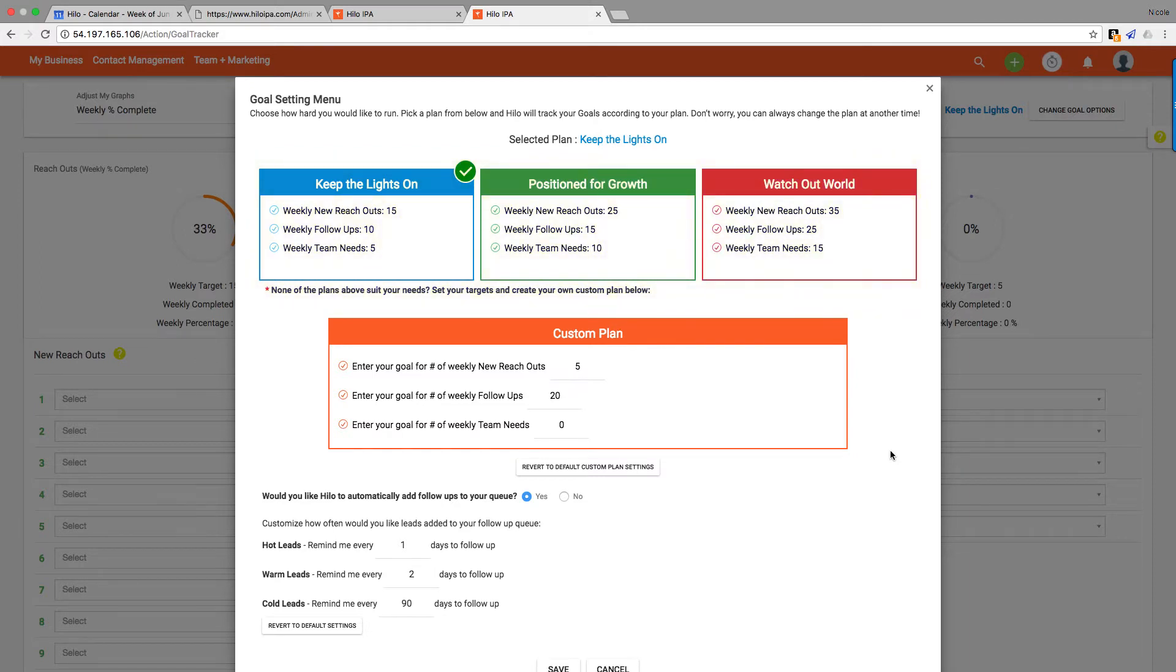Positioned for Growth, which is a healthy reach out strategy, and then we have Watch Out World over there on the right for those of you who are really looking to show the world who you are and make your mark.